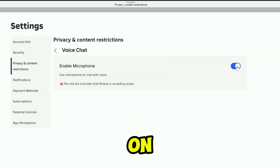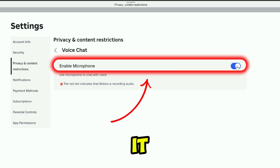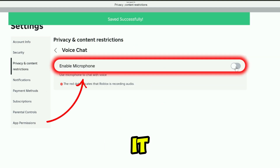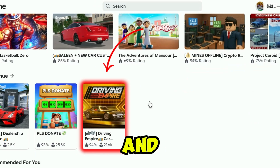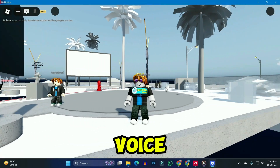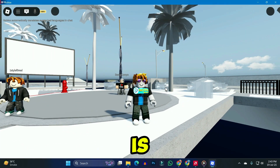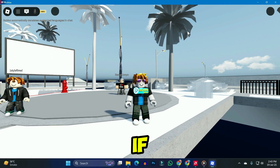If it's already on, you can simply turn it off and enable it again. After doing it, click back and try to play a game and see if this voice chat option is fixed or not.